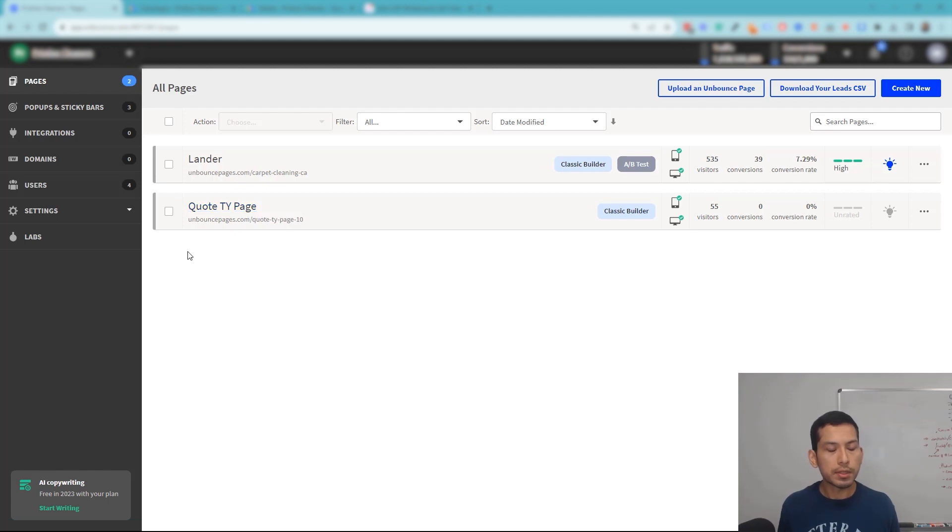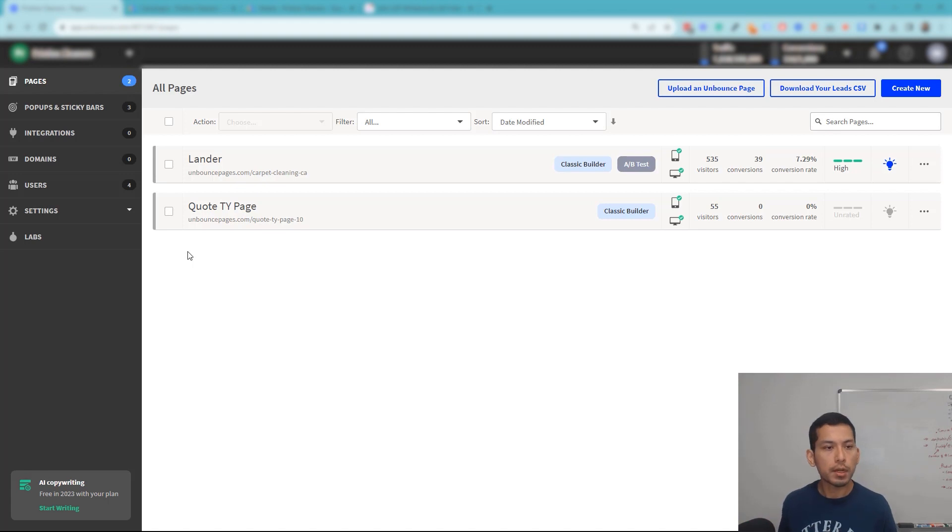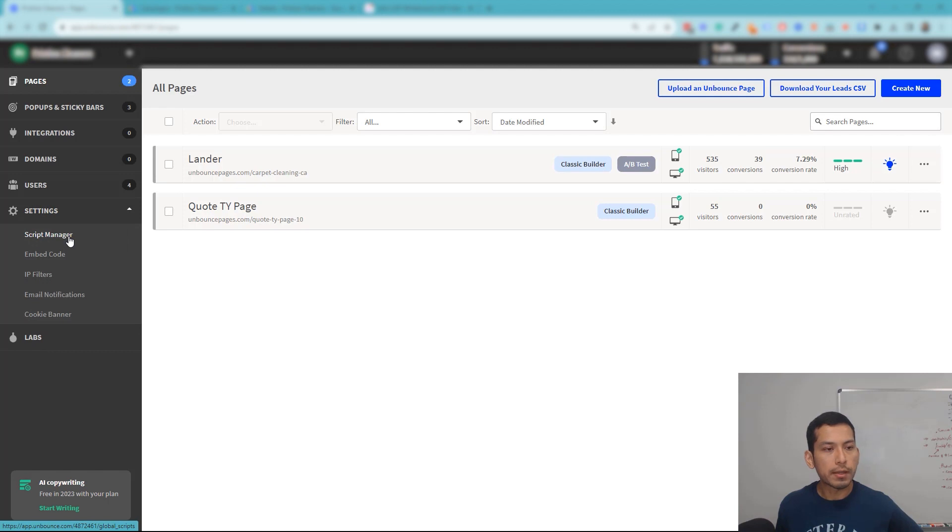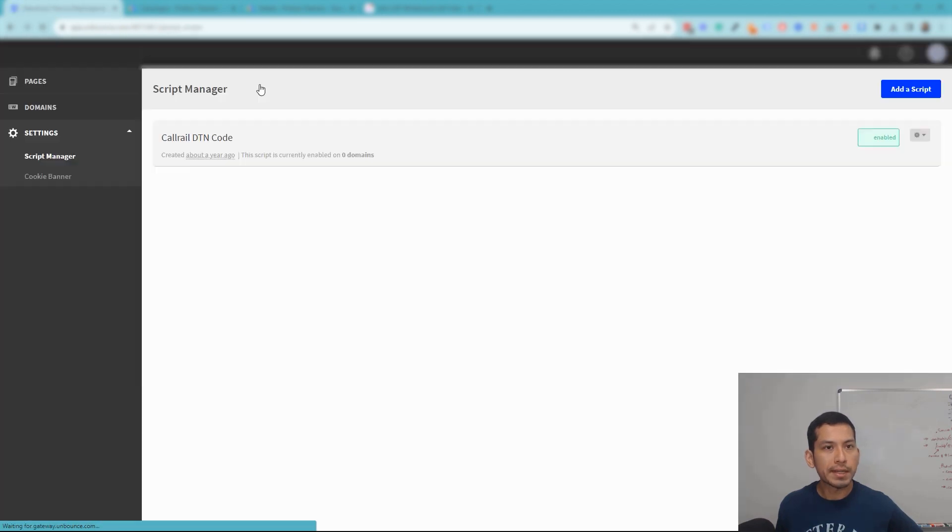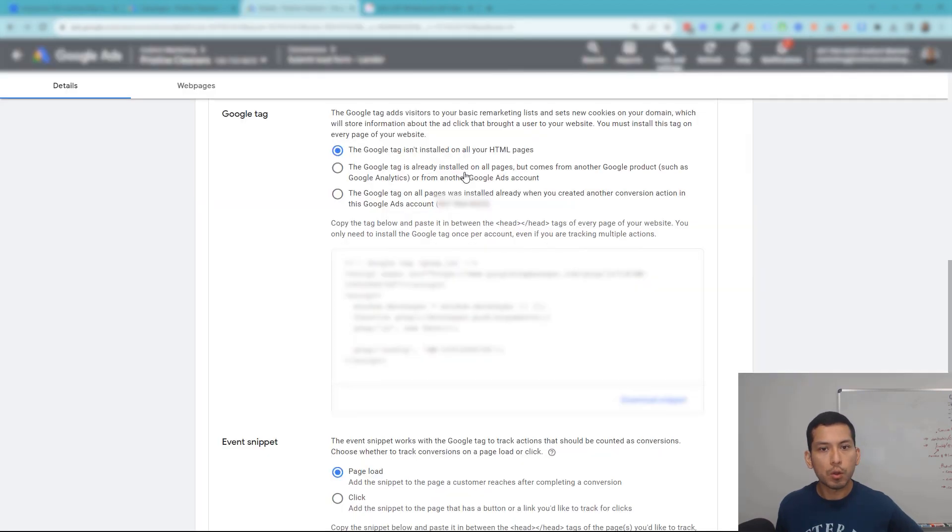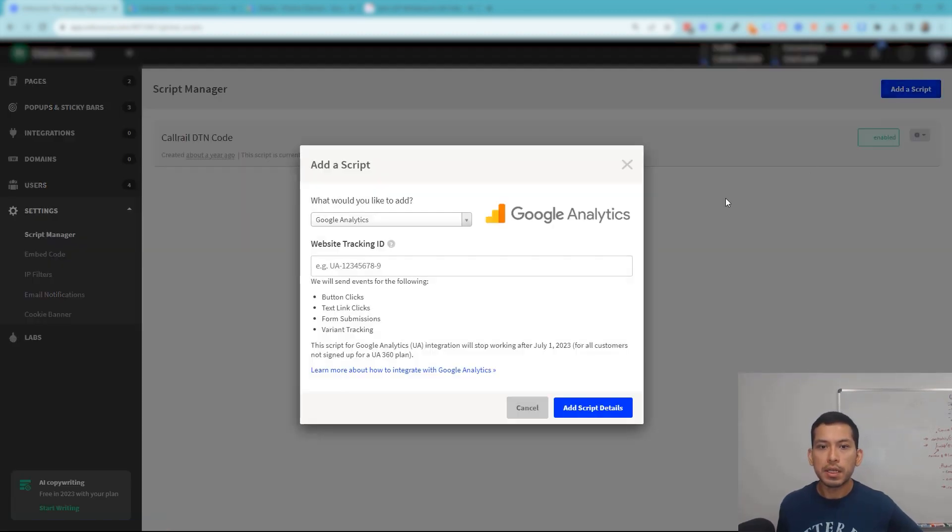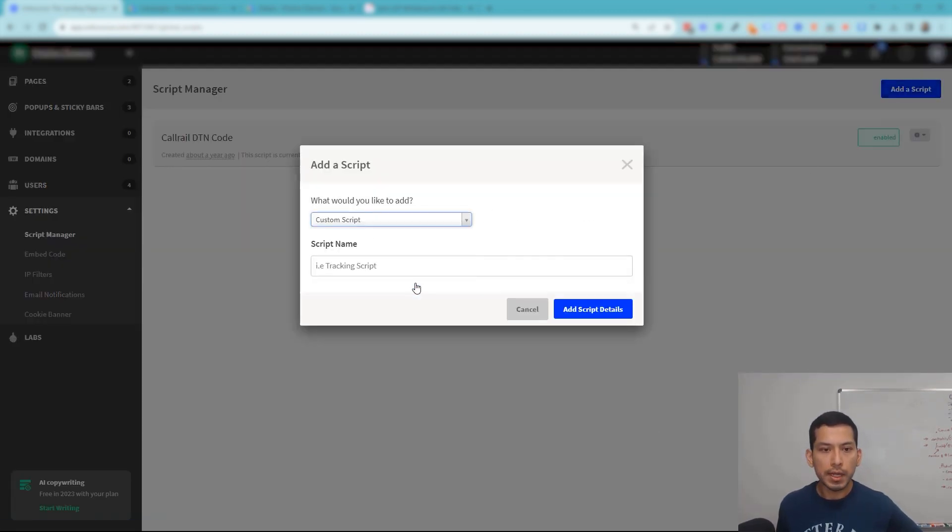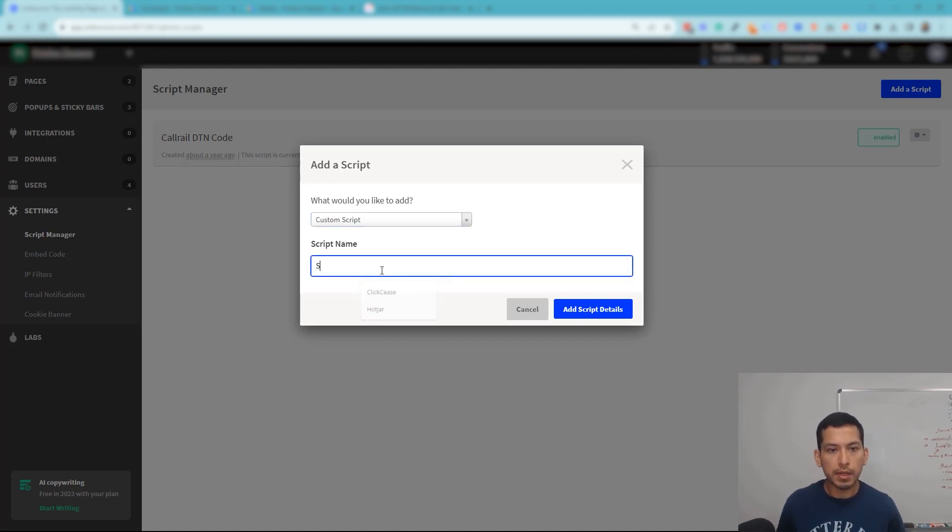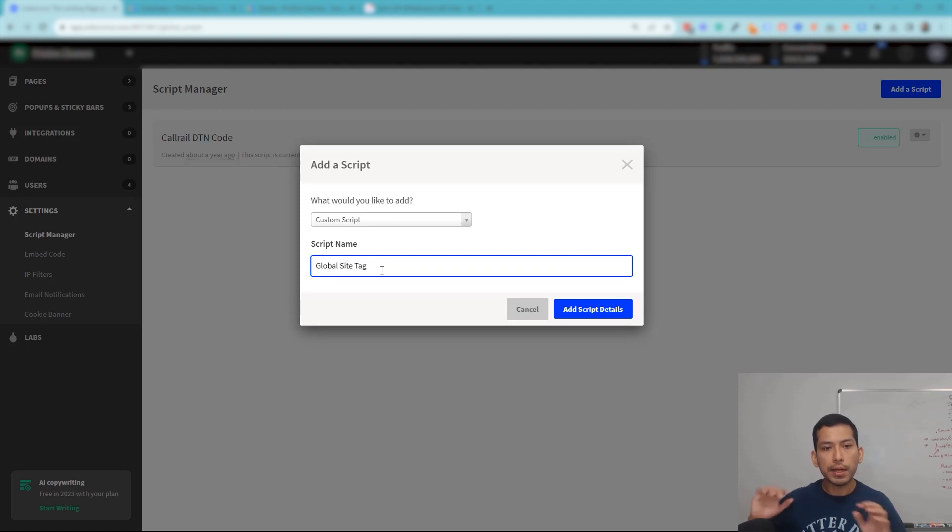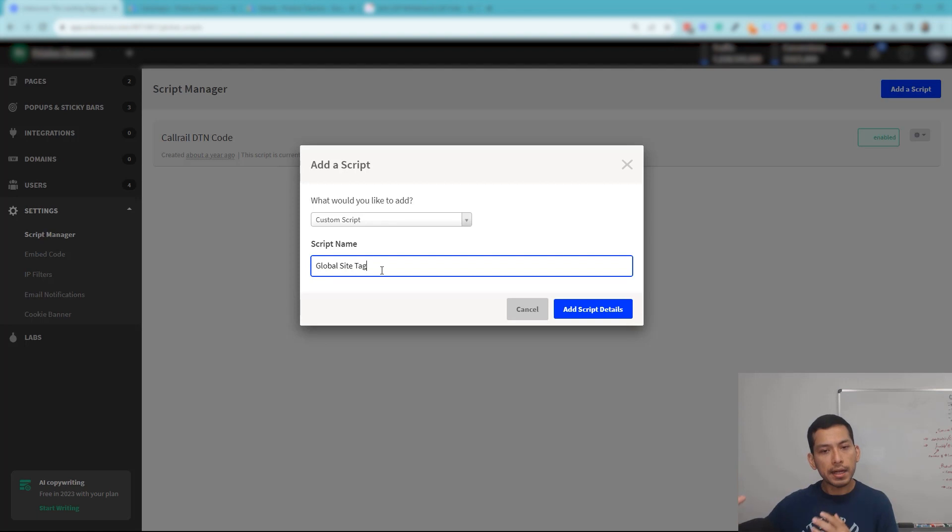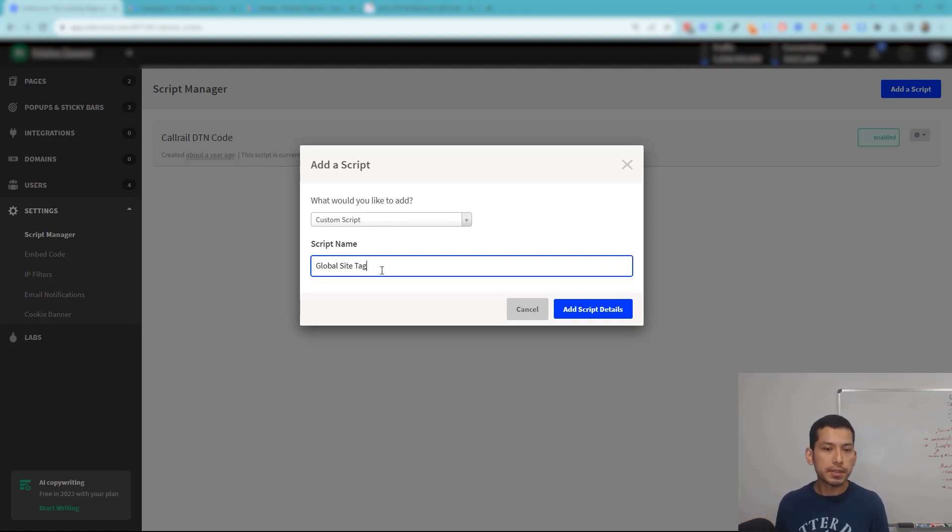So our mistake when we first noticed that conversions for form submissions were not working on Unbounce was when we realized that we were using the script manager to insert the global site tag, and that's what was causing the issue. You cannot do this. Unfortunately, you cannot go here and call this a script like 'global site tag' and have it apply to all your pages on Unbounce.